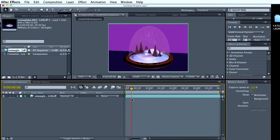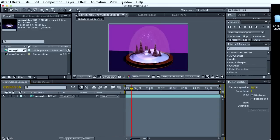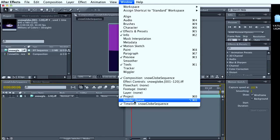All right. Now once we're here, we need to open our render queue tab. If you don't see a render queue tab, you can go into the window and open it up right here.